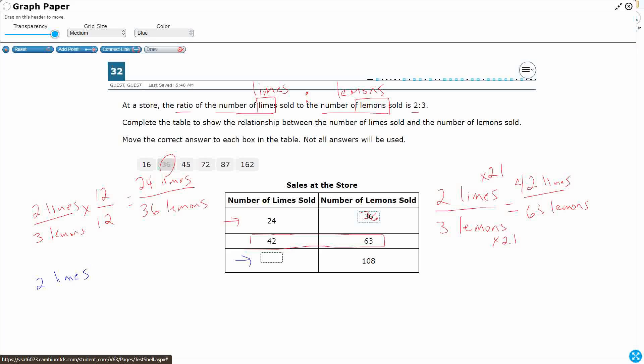Once again, we're going to have our basic ratio that they gave us, two limes to three lemons. We're going to multiply it by something. It's going to be a fraction equal to one. To make an equivalent fraction, I don't know how many limes we have. That's what we're looking for, but I do know that we have 108 lemons. Now, three times something makes 108. I don't know what that is, but I can divide.